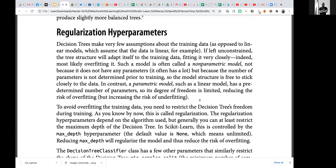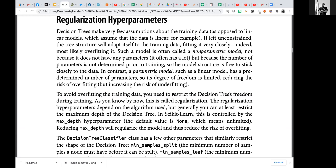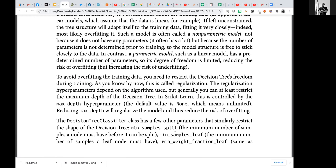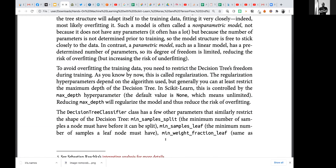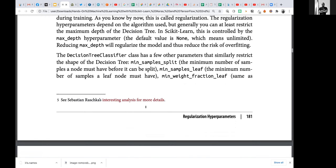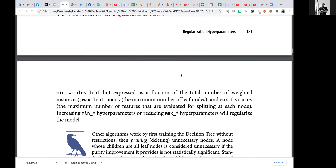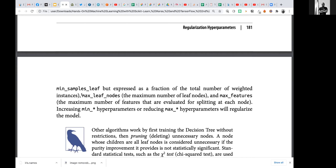As stated earlier, for decision trees it's non-parametric, which means the training can fit somewhat loosely. We need parameters to regularize the model — these include min_samples_split and min_samples_leaf. We can play with these parameters in scikit-learn to get better results.